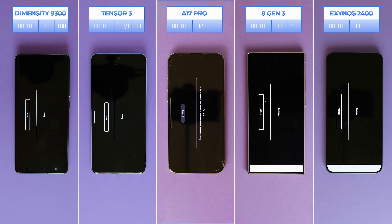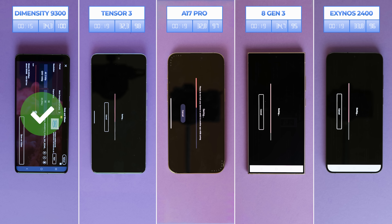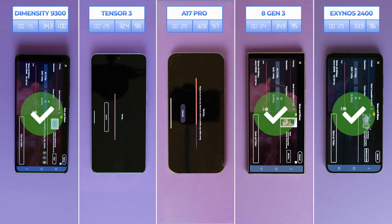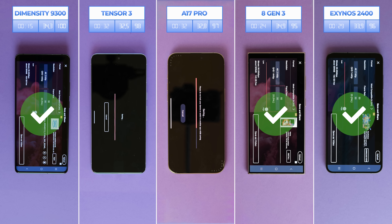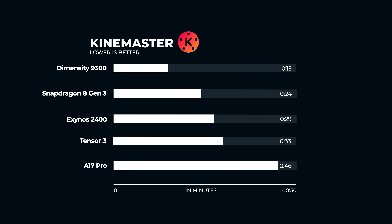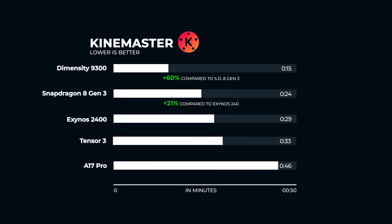Next is KindMaster, a free video editing app. We added some videos and rendered in 4K. Dimensity renders the video in just 15 seconds, followed by 8 Gen 3 with 24 seconds. Samsung's Exynos renders the video in 29 seconds, Tensor 3 needs 33 seconds, and surprisingly the A17 Pro finishes in 46 seconds. Dimensity wins here, even though it was very close with 8 Gen 3. The Pixel and the iPhone have a lot of catching up to do.